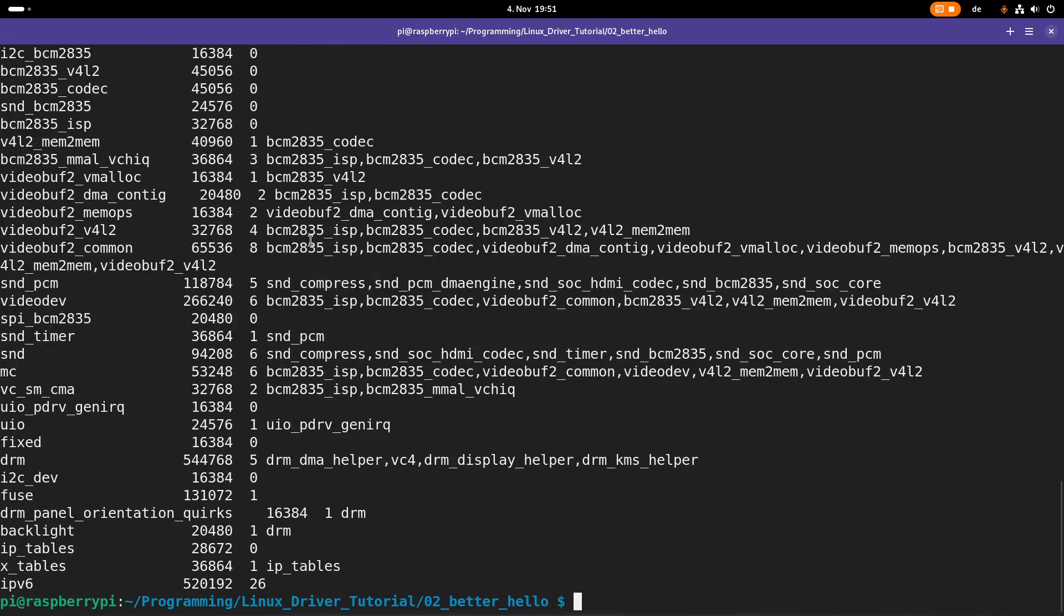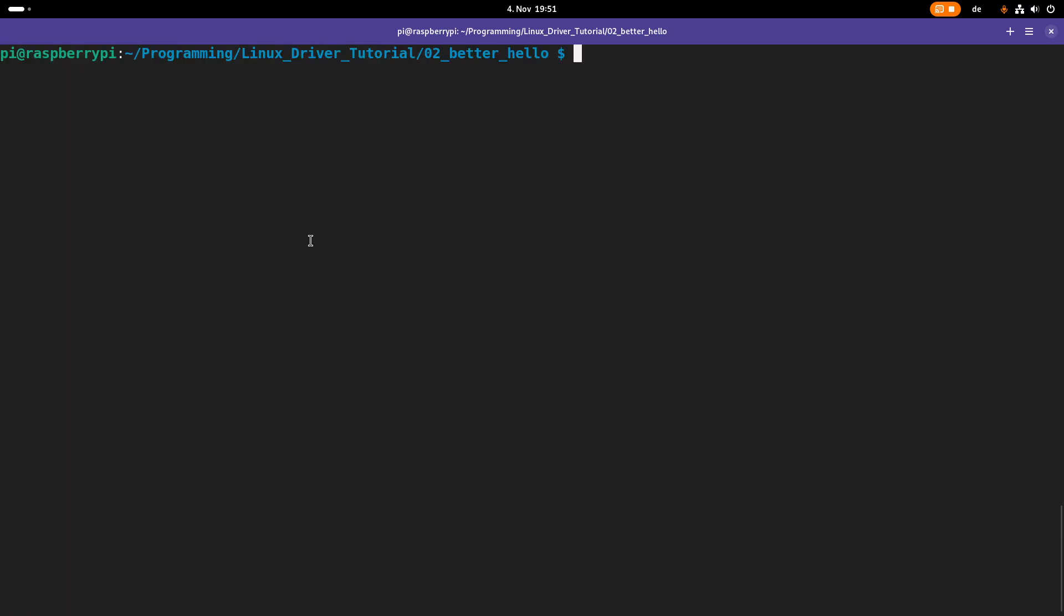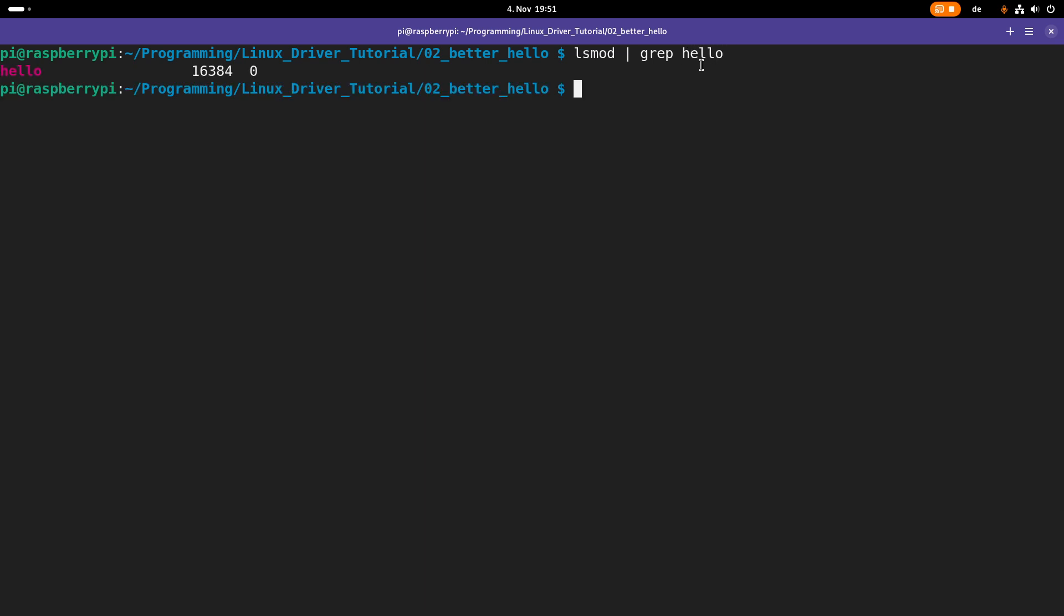maybe it's easier to search for the module. And we can do so by piping the output of lsmod into grep. And then we will search for hello. And we can see our kernel module in here.